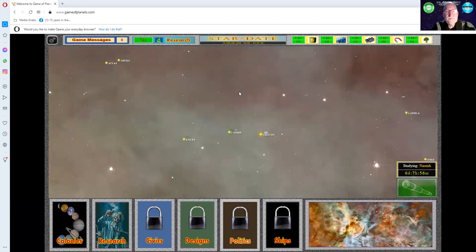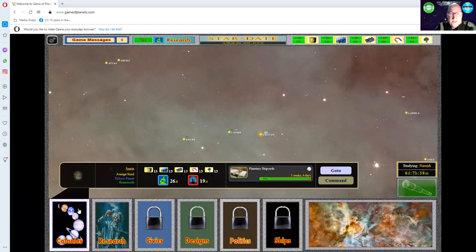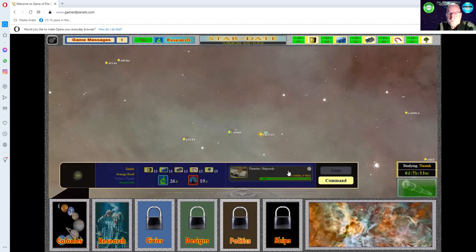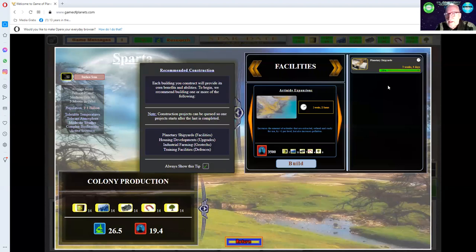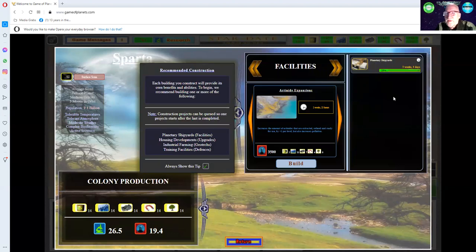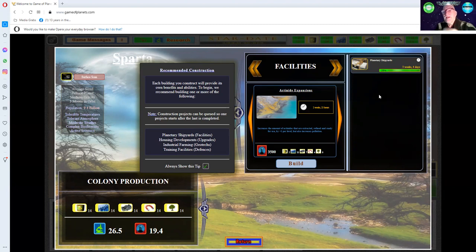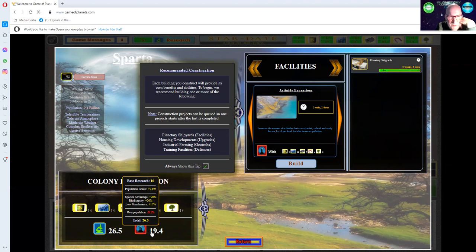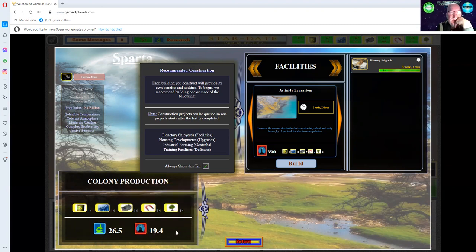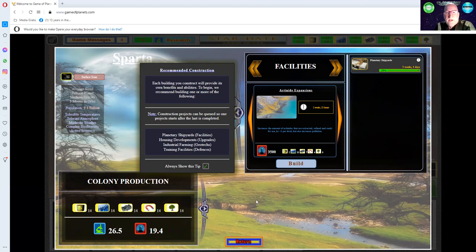Now we go to colonies and check out what's going on in our one colony. The planetary shipyards is three weeks away. A month is like an hour. We have 26 research points and 19 industrial points. This gauges how fast you research or how fast you build.